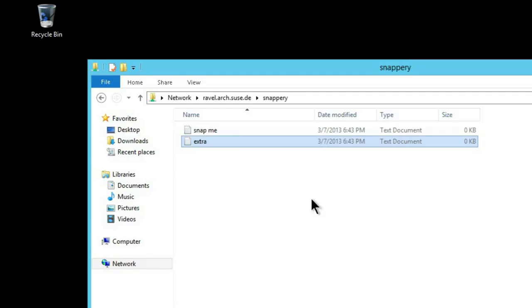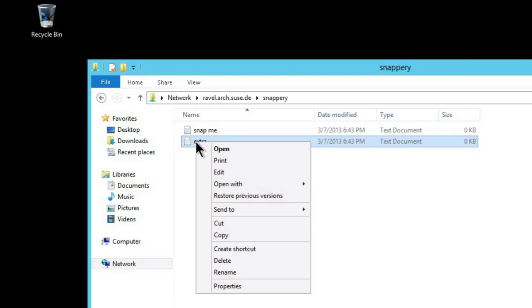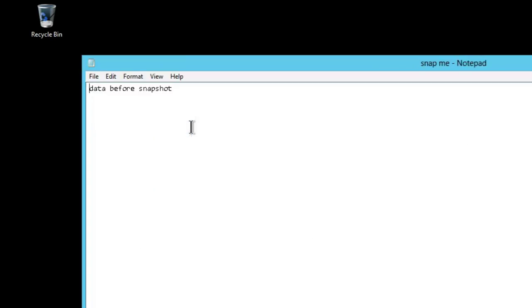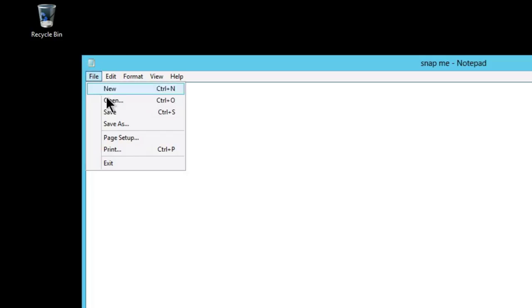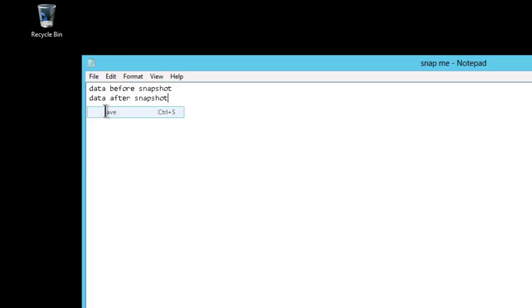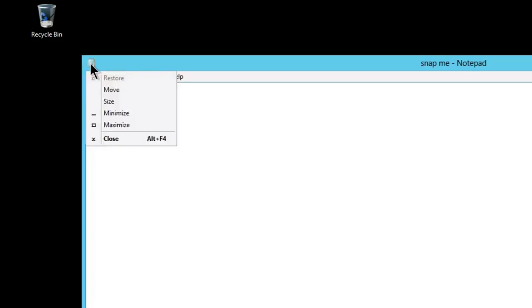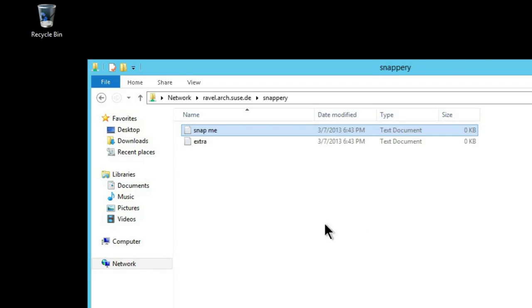And now what we'll do is modify some of the data within the share. So here we're adding a new line to our text document, and we'll remove that extra file.